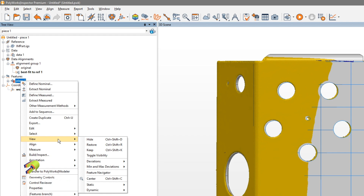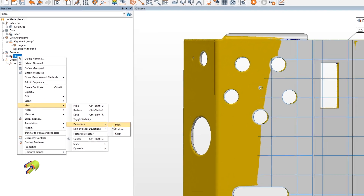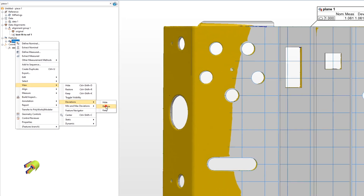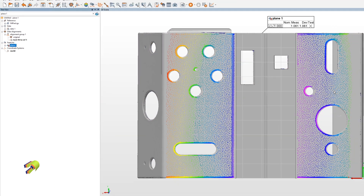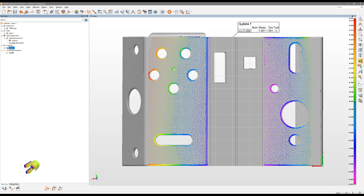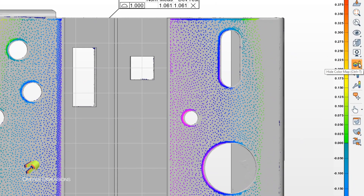So we go down, right click our Plane 1 here, go down to View, Deviations, Restore. That will show a color associated with every single point used in making this measured plane. One important note: you will need to have your color map toggled on to see this.